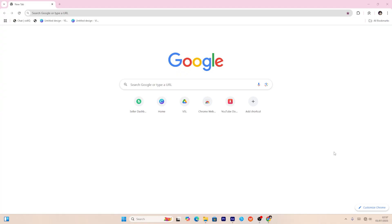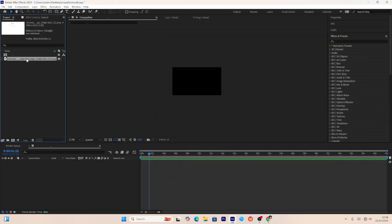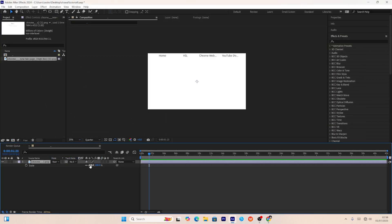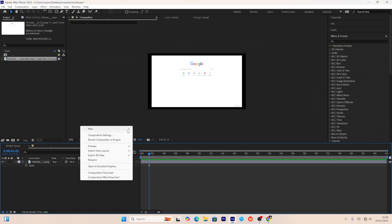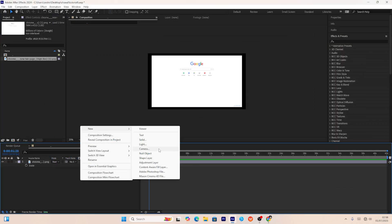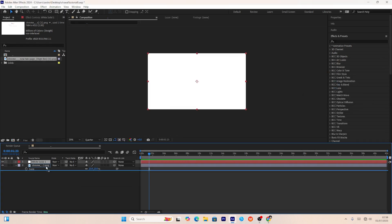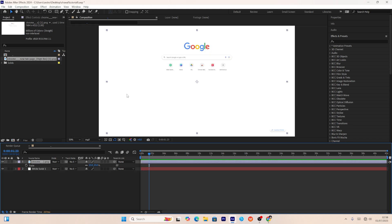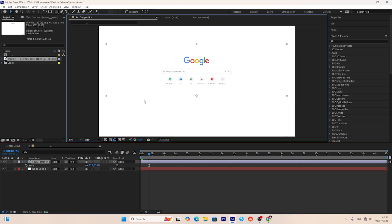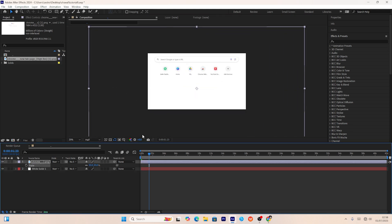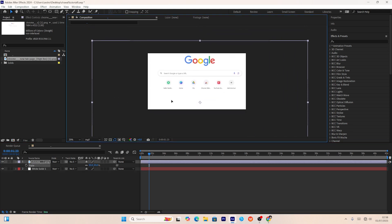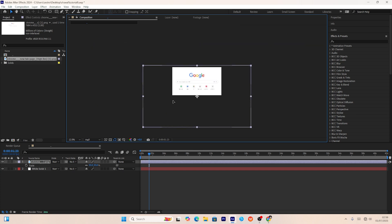Once that is done, the first thing we need to do is take a screenshot of the Google webpage and add it into our composition. After that we'll create a new solid and match its color exactly to the Google webpage background, then adjust the screenshot to the middle so its visibility is much better.